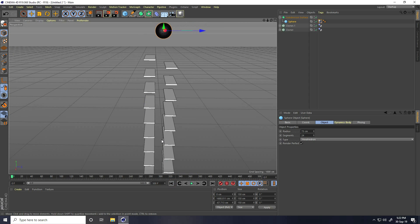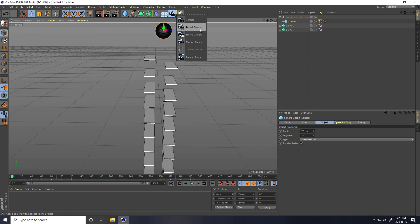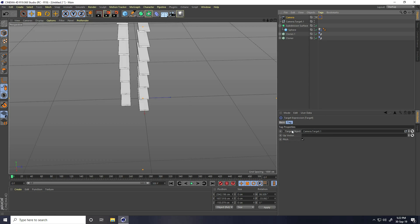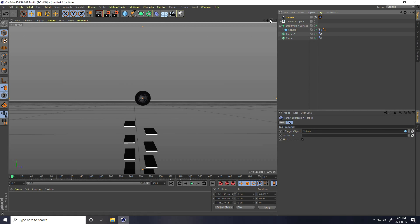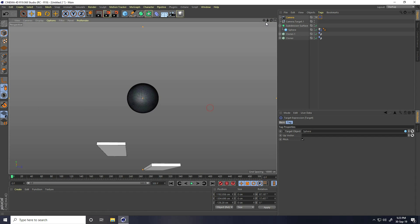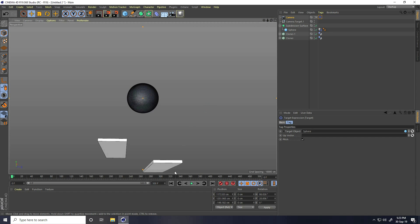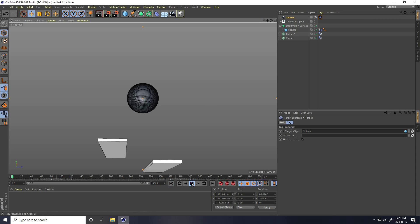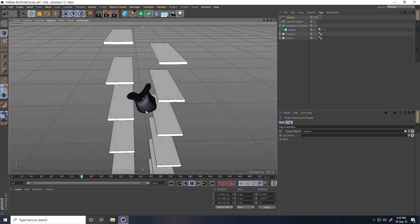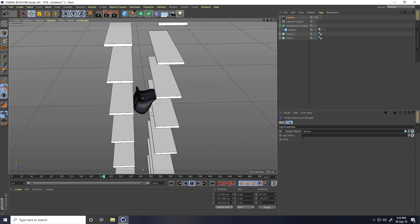Now I create a camera moving animation. I take a Target Camera and click the tag — Target Tag. Set the target object to my sphere and move the camera closer. Play — yeah, great! That's my soft body animation.